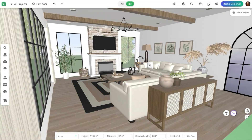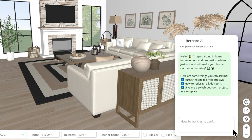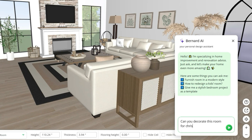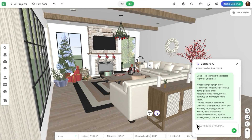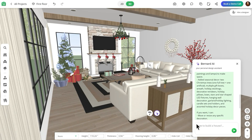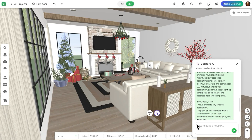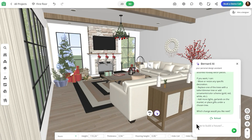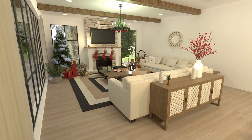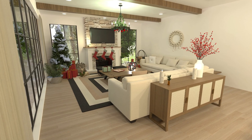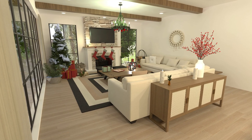On the web platform, you can achieve a similar effect using Bernard, Planner 5D's AI assistant. Just type in your prompt, and after Bernard makes his adjustments, he'll list every change directly in the chat box so you can see exactly what was updated. This saves a huge amount of time, gives you a clear starting point, and you can always fine-tune or swap out decor afterwards to make the space feel exactly right for your home.